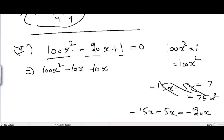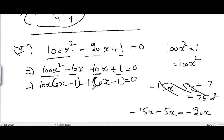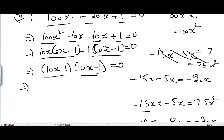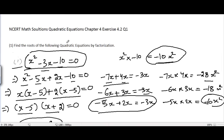Splitting: 100x squared minus 10x minus 10x plus 1 equal to 0. Taking 10x common from the first two terms gives 10x minus 1, and taking minus 1 common from the last two terms also gives 10x minus 1. So (10x minus 1)(10x minus 1) equal to 0, giving x equal to 1/10 for both factors — two equal solutions of x equals 1/10. In the next video, I'll cover question number 2 of chapter 4, exercise 4.2, quadratic equations grade 10.